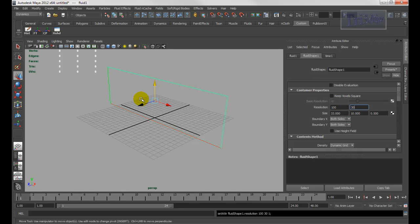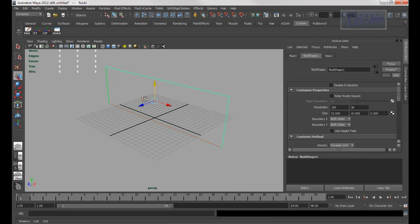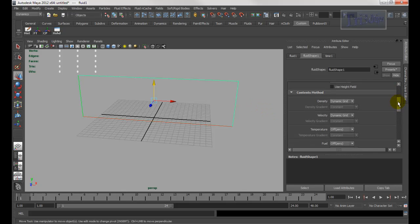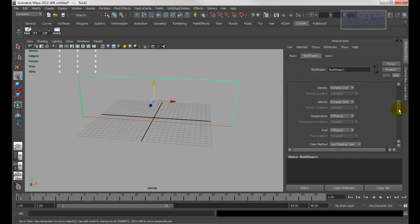When you start the fluid, it will go from left to right — in the X axis. So I'm going to go to boundary. For the X, I'm going to say none, because I want the fluid to keep going. Keep this one and everything else the same.